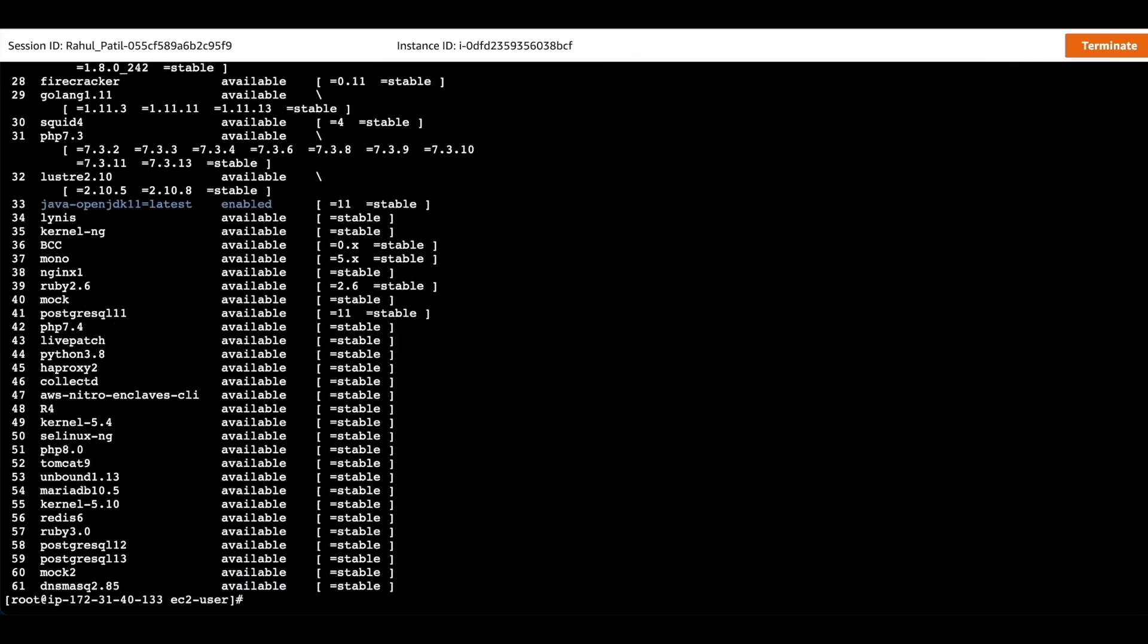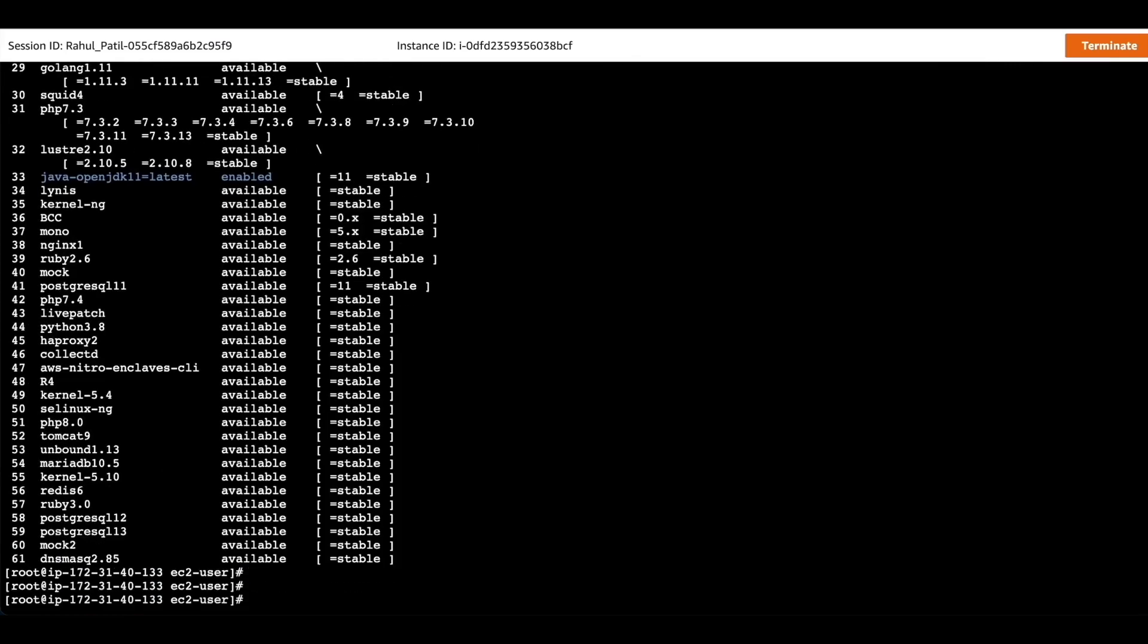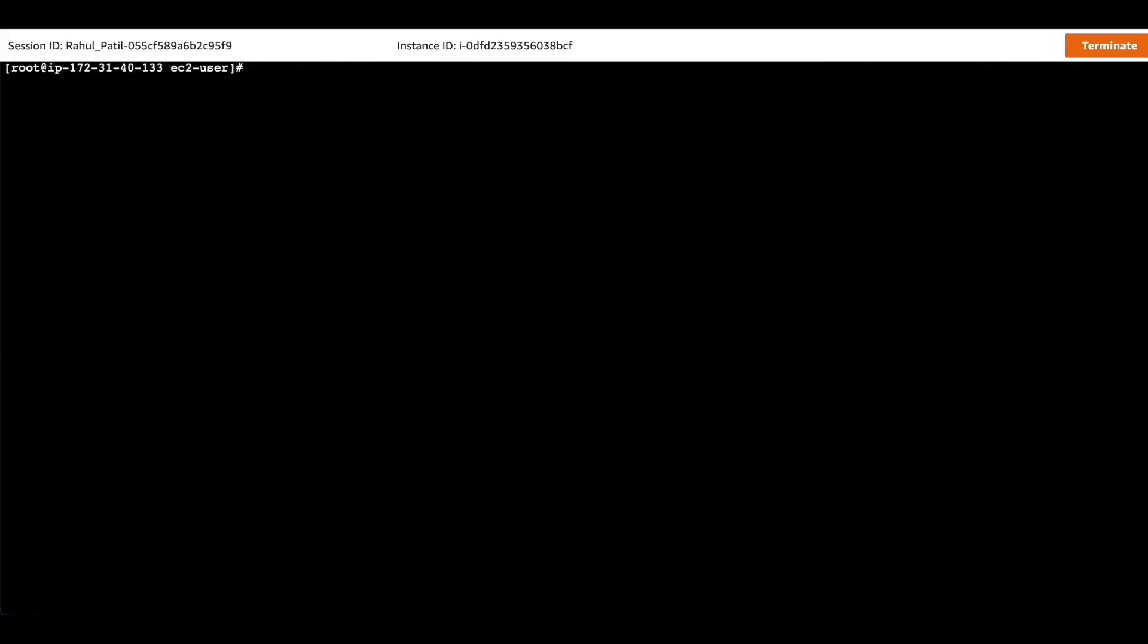Once installation is done we will copy the IP address of the system and update the IP in the /etc/ansible/hosts file.